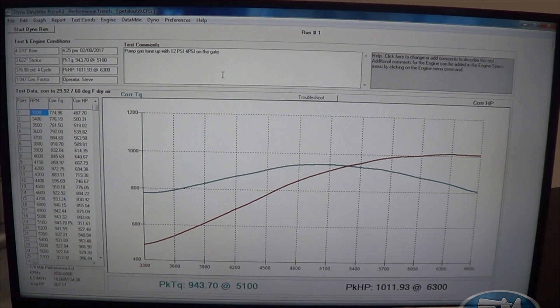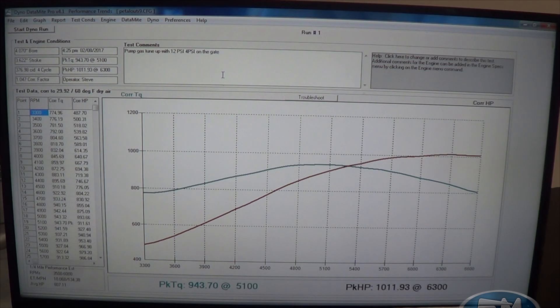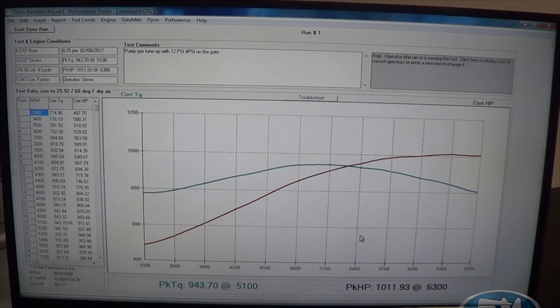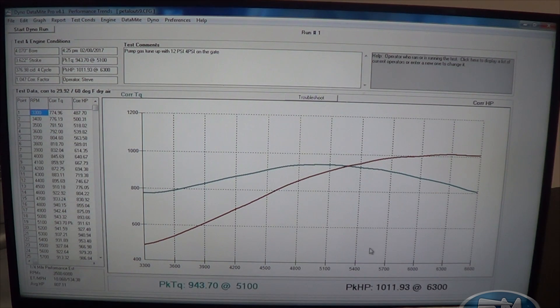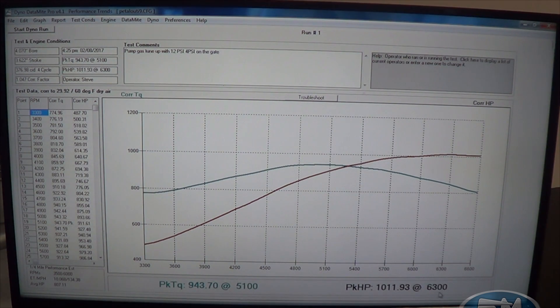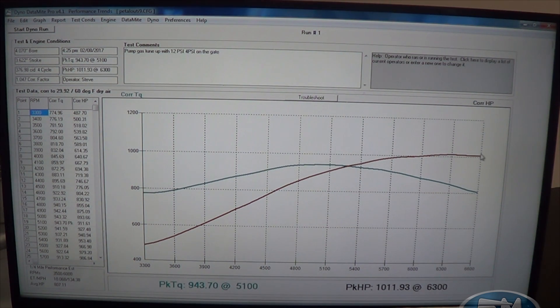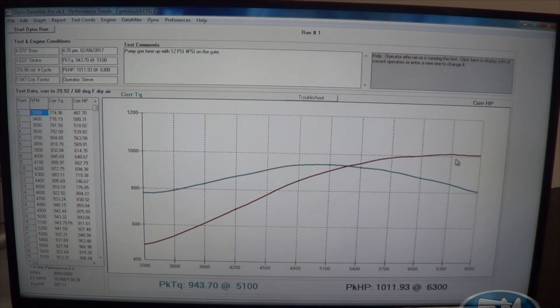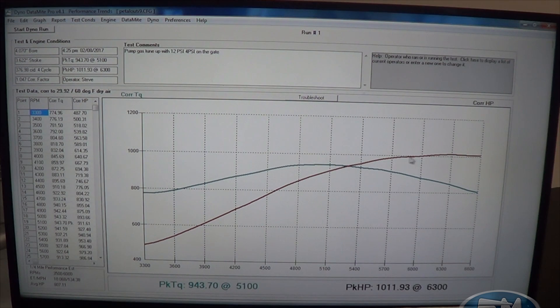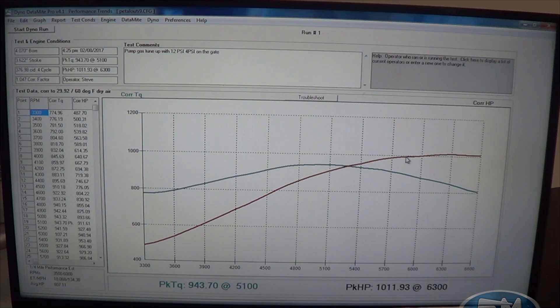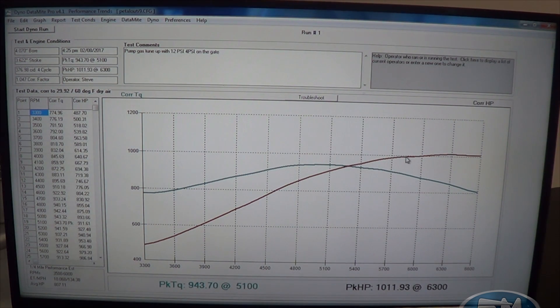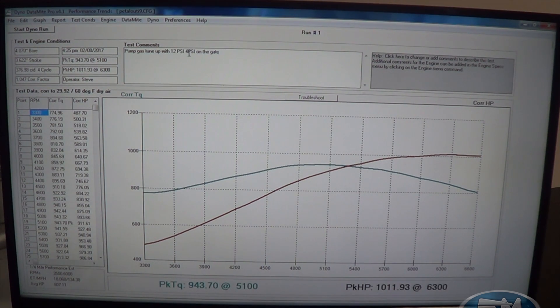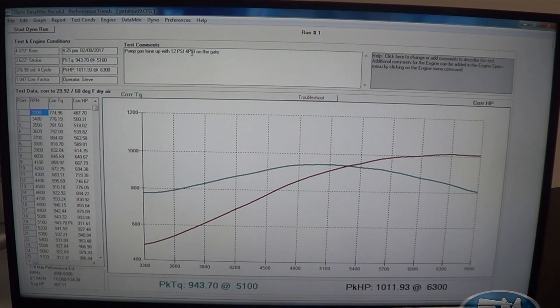But anyways, here you go, that's that pull right there. This is our 1,000 horsepower deal, and you can see right down there, that is 1,011 horsepower, 1,012 basically, at 6,300 RPM. It just kind of lays right over here, and that's pretty common because that's what the turbo's doing. Now I just have pressure on top of the gate, and as you can see up here, that's the pump gas tune with 12 PSI, and that's 4 PSI on the gate.